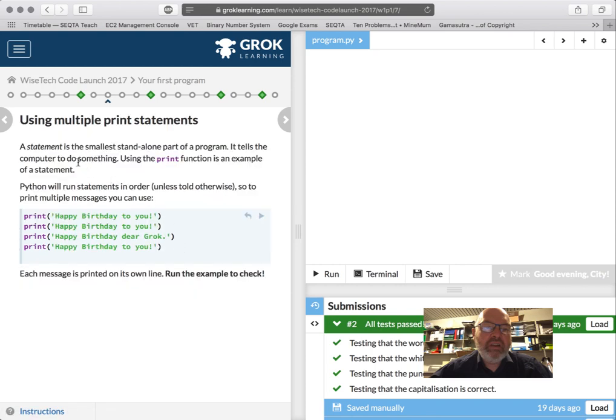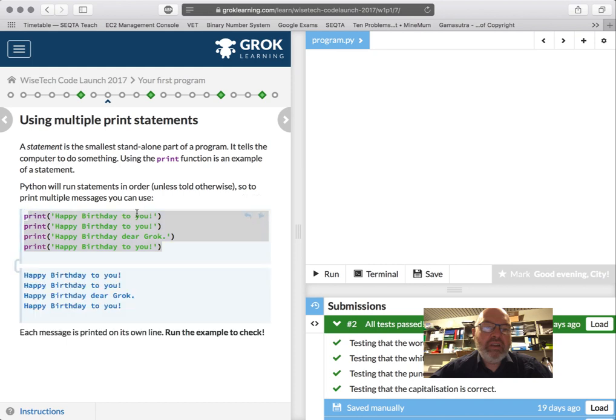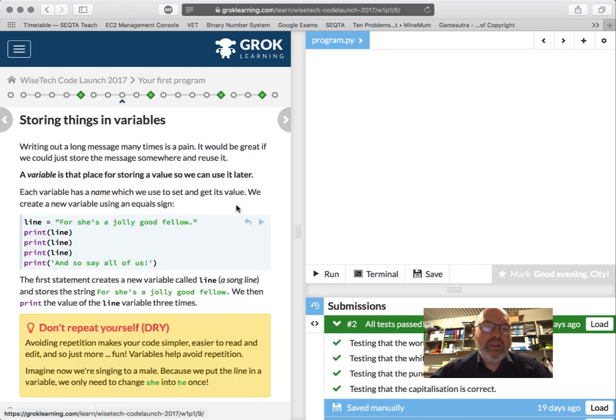Okay. So we can use a statement. A statement is smallest standalone part of program. It's a line of code. This is a statement. And Python runs, well, most programming languages run sequentially, unless you tell them otherwise. So that there will, let's have a look. Happy birthday to you. Yep. Nice. I'm not going to sing that because that would be punishment for you. So we're going to continue on.